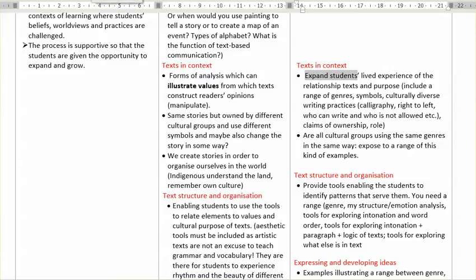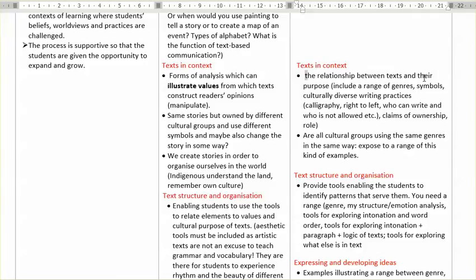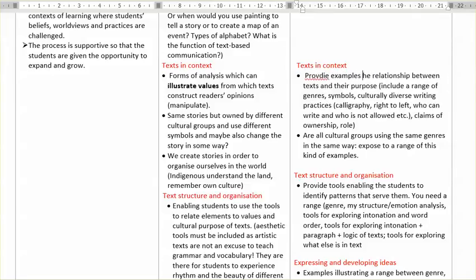Basically we provide examples illustrating the relationship between text and their purpose. So here I'm talking about including a range of genres, symbols, culturally diverse writing practices. It looks very complex — do I do it in one single unit of work? No, but yes and no.